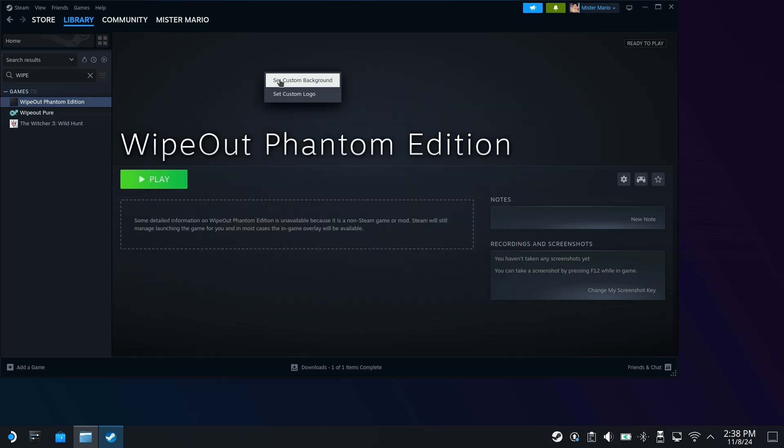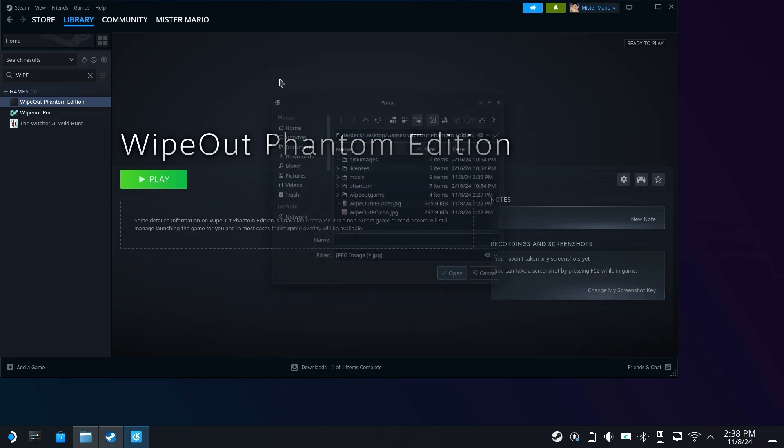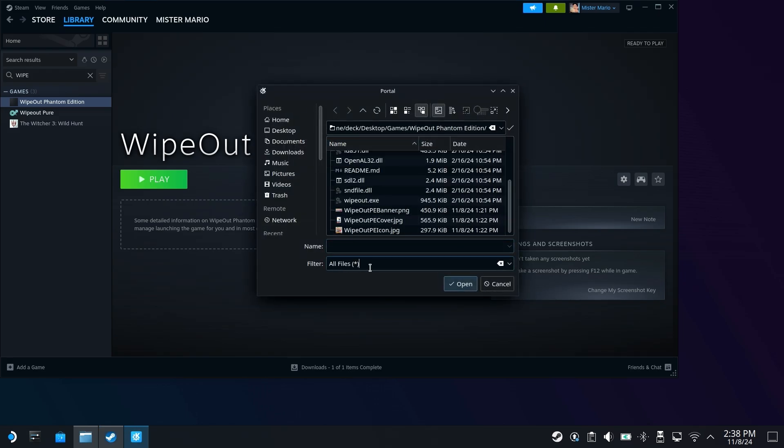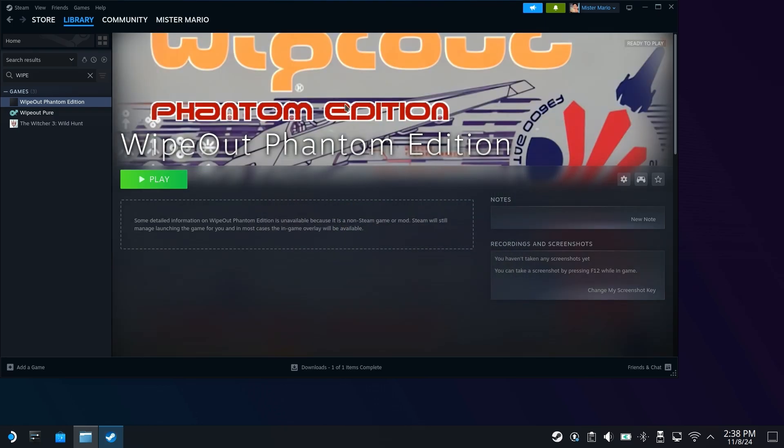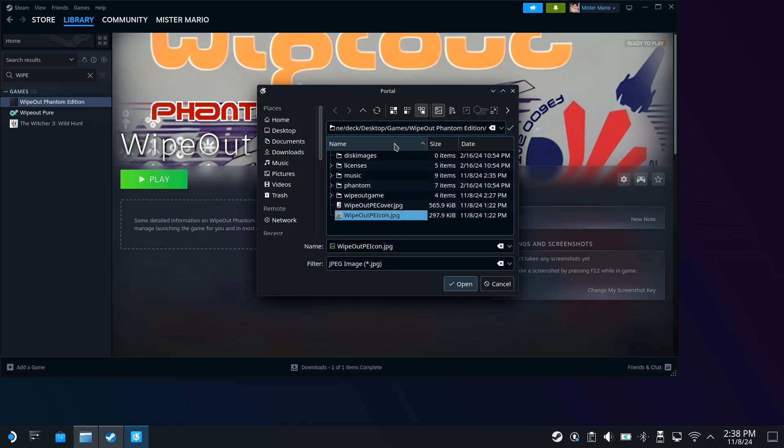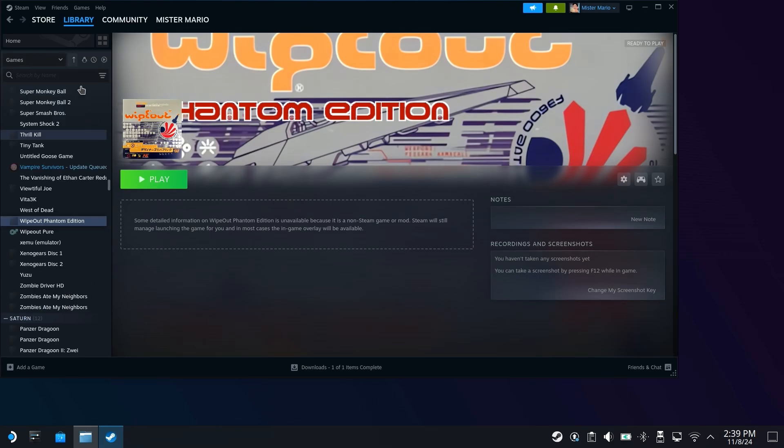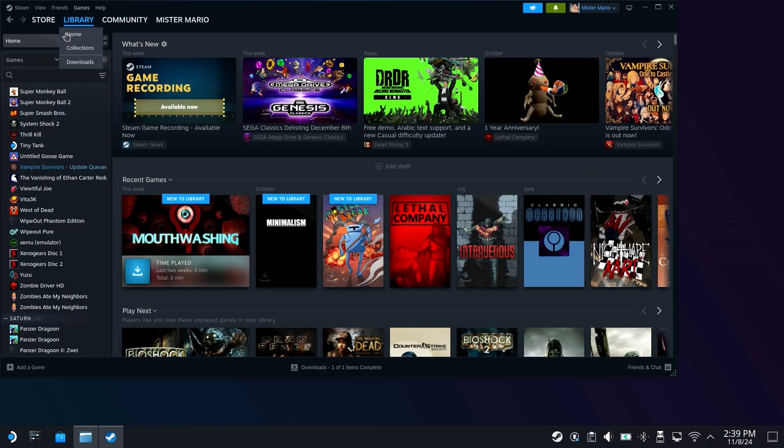We can also set ourselves a custom background. So you can right click and set custom background. I did have to change the filter to all files, but I'm going to use the banner right here that I downloaded. So there we go. It looks like that. And from here, you can also set your own custom logo, which for this, I'm going to use the icon right here. So there we go. It looks something like that. We do still have to make it look a little bit prettier here. So I'm going to close out of this from here,